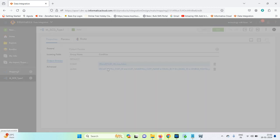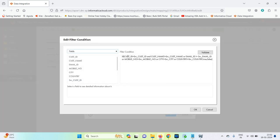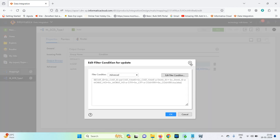For the update condition, we check if source customer_id equals target customer_id, and then if customer_name is not equal to source customer_name, or email_id is not equal, this gives true — meaning any change in any field triggers an update. Otherwise it gives false.